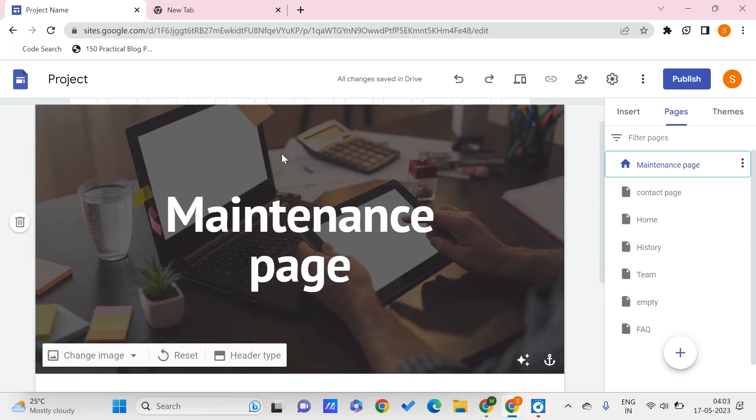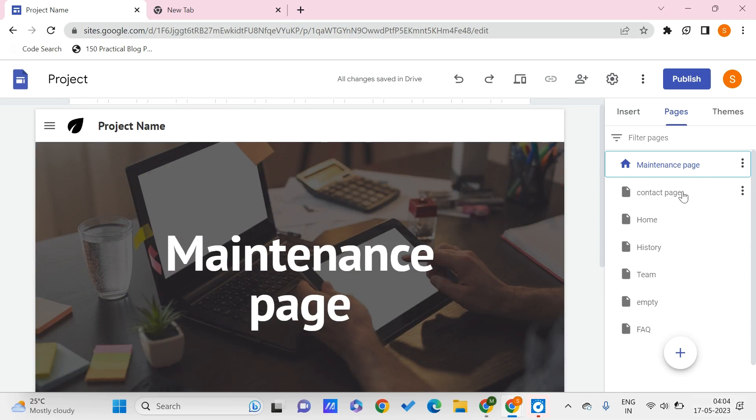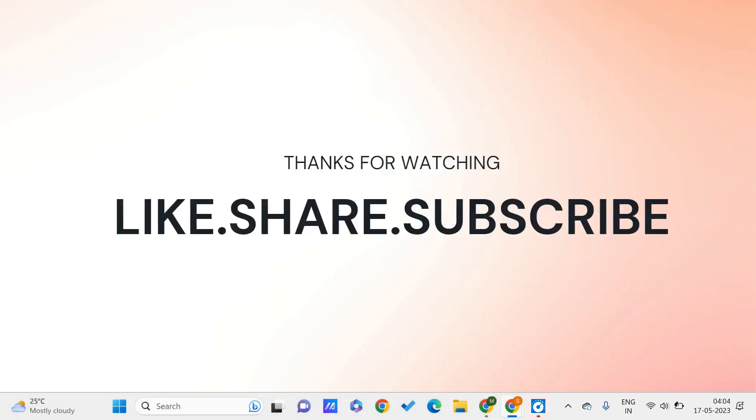So this is how you can make a particular page as the home page in your Google Sites. This is all for this video, guys. I hope you found this video useful to you. Don't forget to like, share, and subscribe to PC Tips. Thank you for watching, guys.